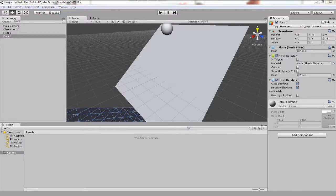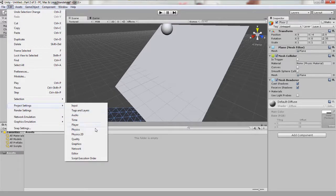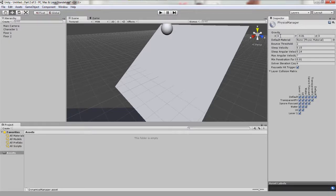Let's start by opening the physics settings. This is done in the main tool bar under edit, project settings, physics. You will now see in the inspector windows the physics manager.